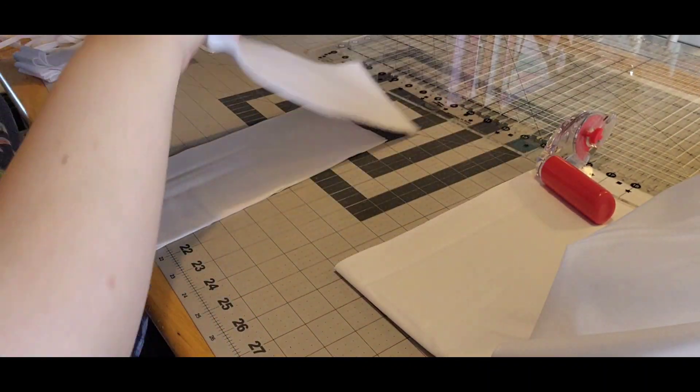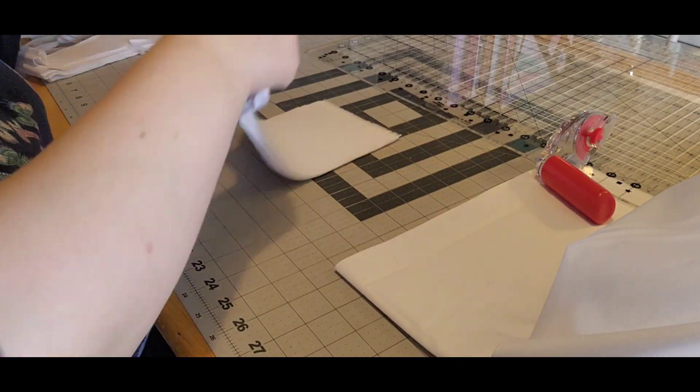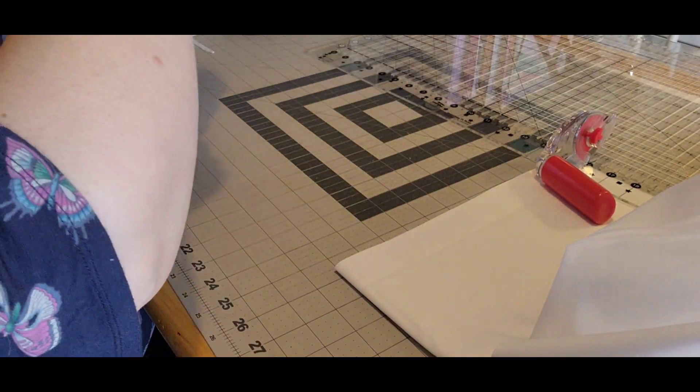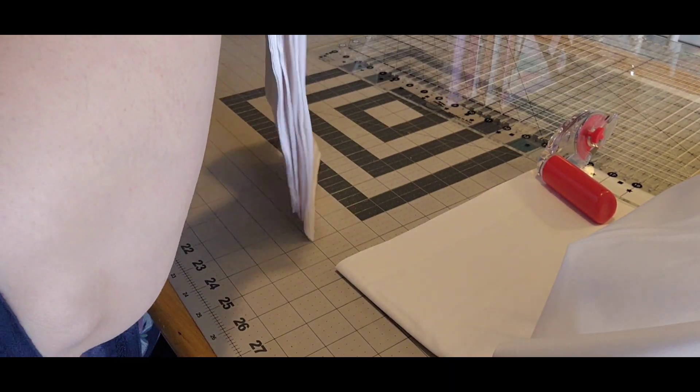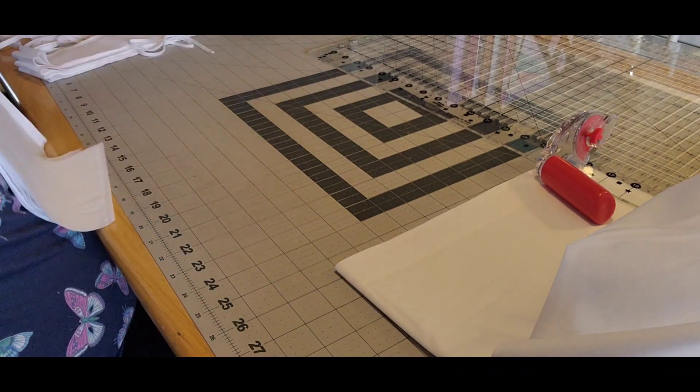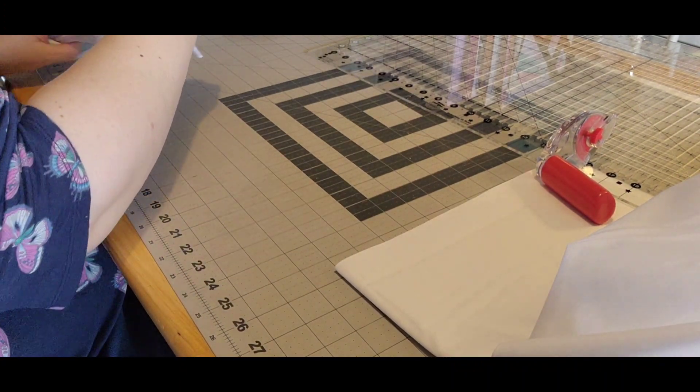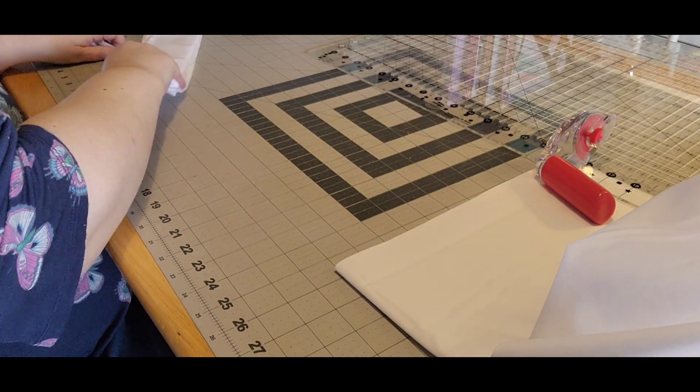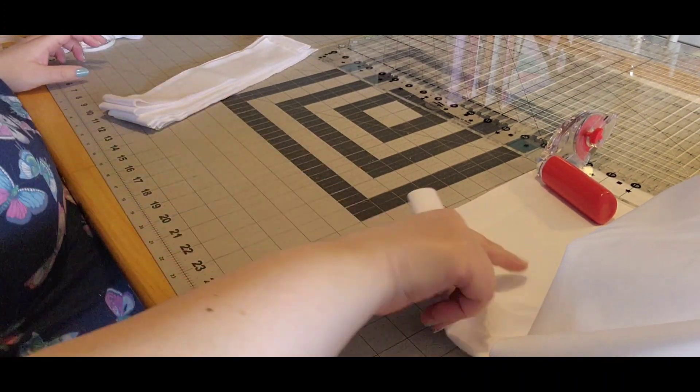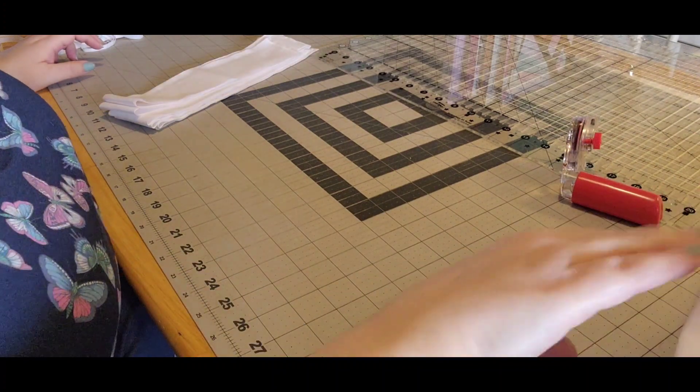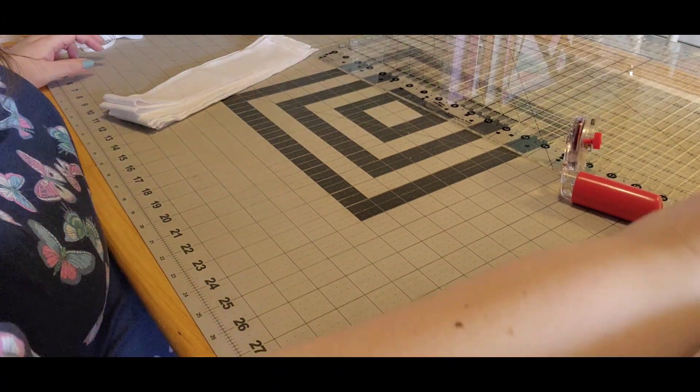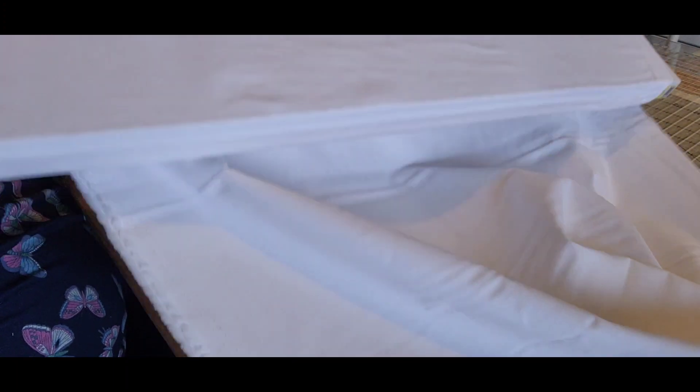Okay, so my six and a half and my five inch I'm going to put to the side because those are for my borders. So I'm all done with my Kona white here.